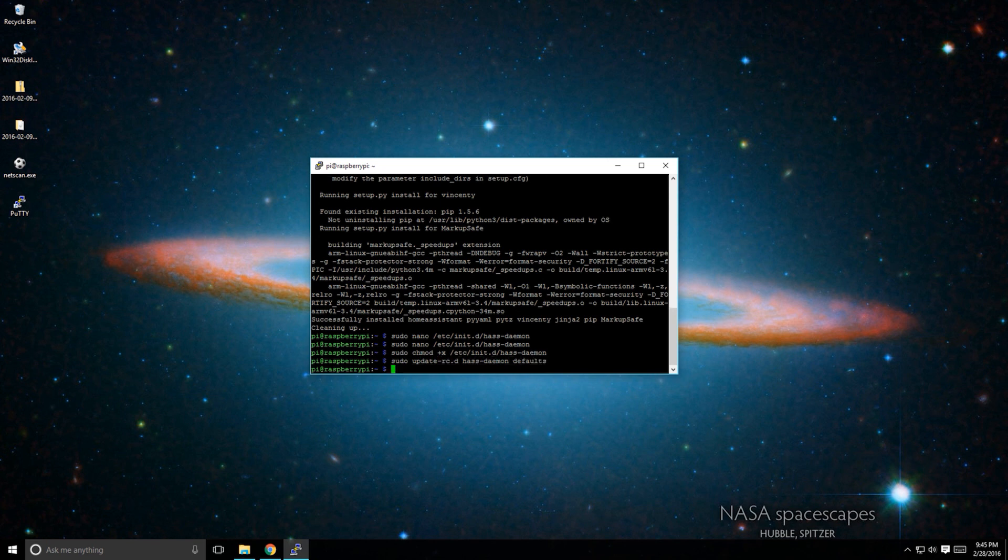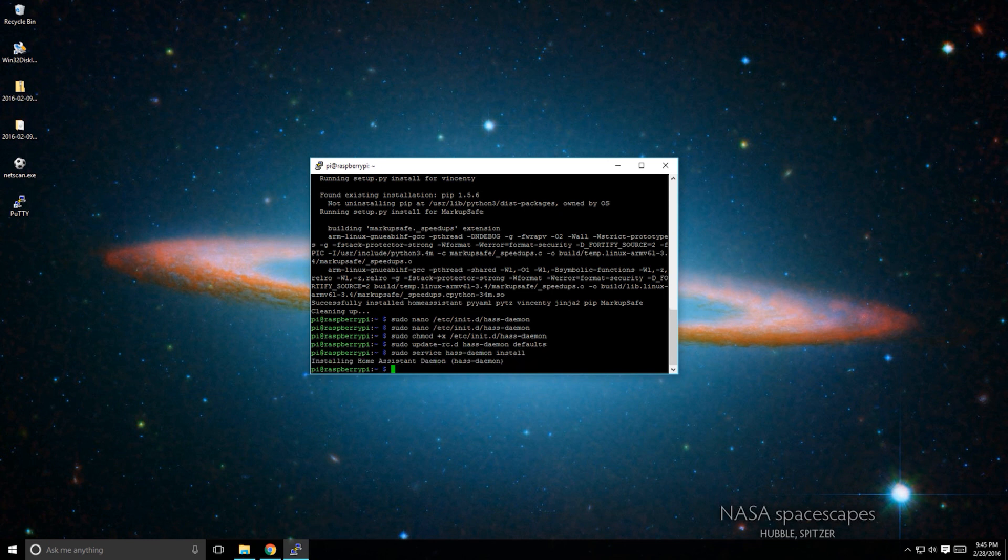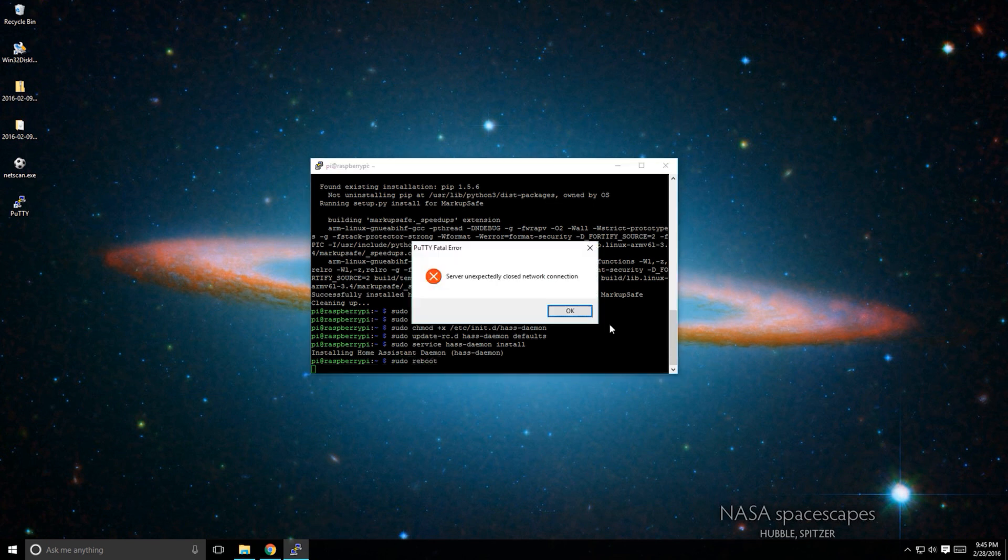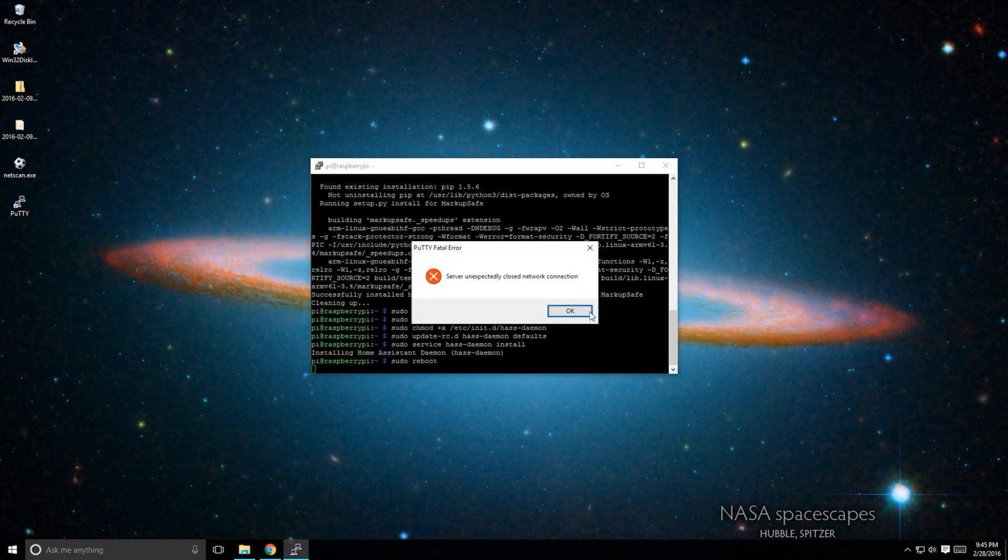Once finished, we'll install the script by typing sudo service hass-daemon install. Once finished, restart the Raspberry Pi by typing sudo reboot. Once it powers on, Home Assistant should start automatically.